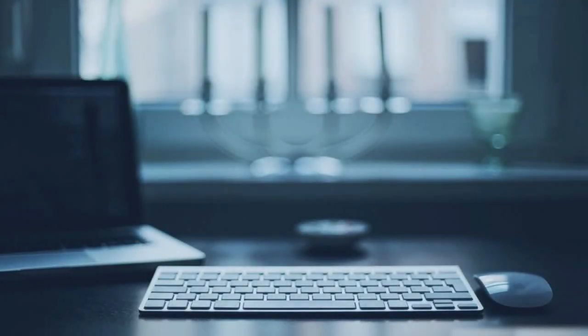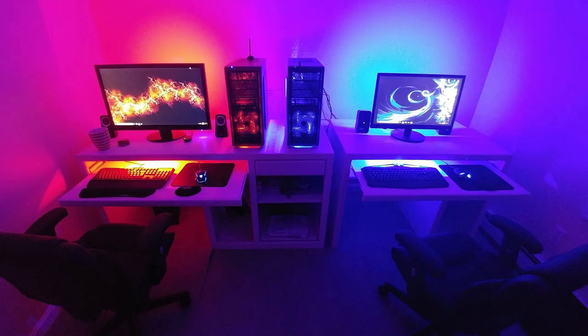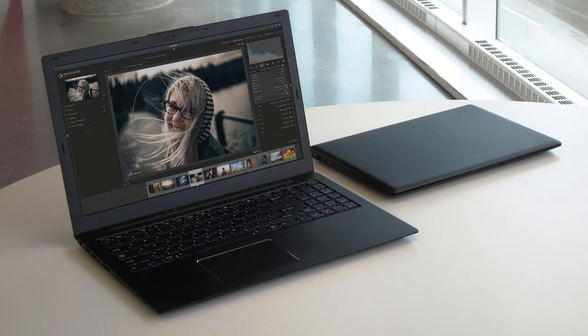An operating system, or OS, is the program that, after being loaded into the computer by a boot program, manages all of the other programs on a computer. Essentially, the operating system is the program that allows you to interact with your computer.